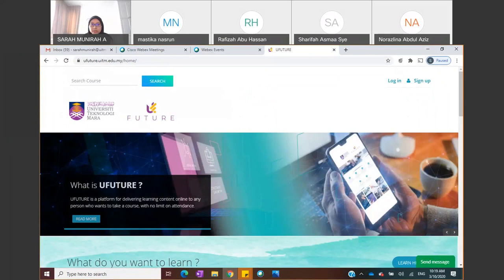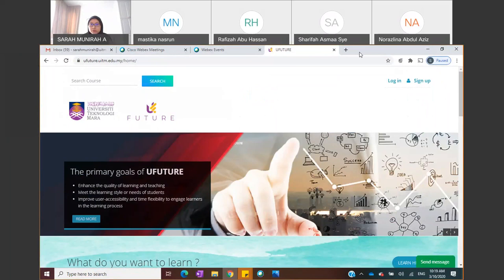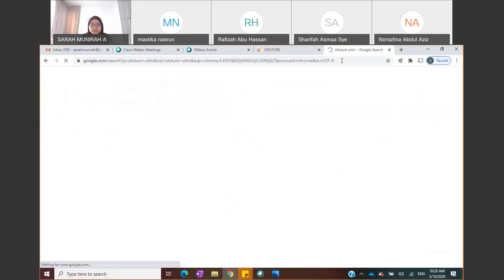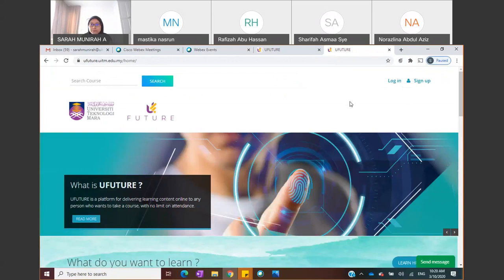This is the landing page for YouFuture. It's very easy to get to this page — you just type in 'YouFuture UiTM' in your browser and it's the first on the list, so you just click on it.